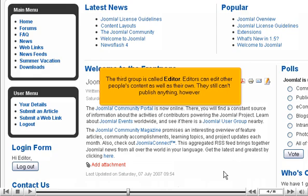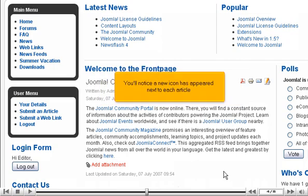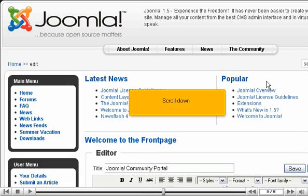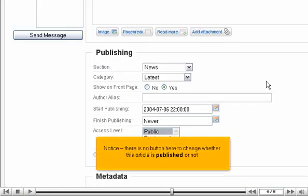The third group is called editor. Editors can edit other people's content as well as their own. They still can't publish anything, however. You'll notice a new icon has appeared next to each article. Click the link to edit this article. Scroll down. Notice, there is no button here to change whether this article is published or not.